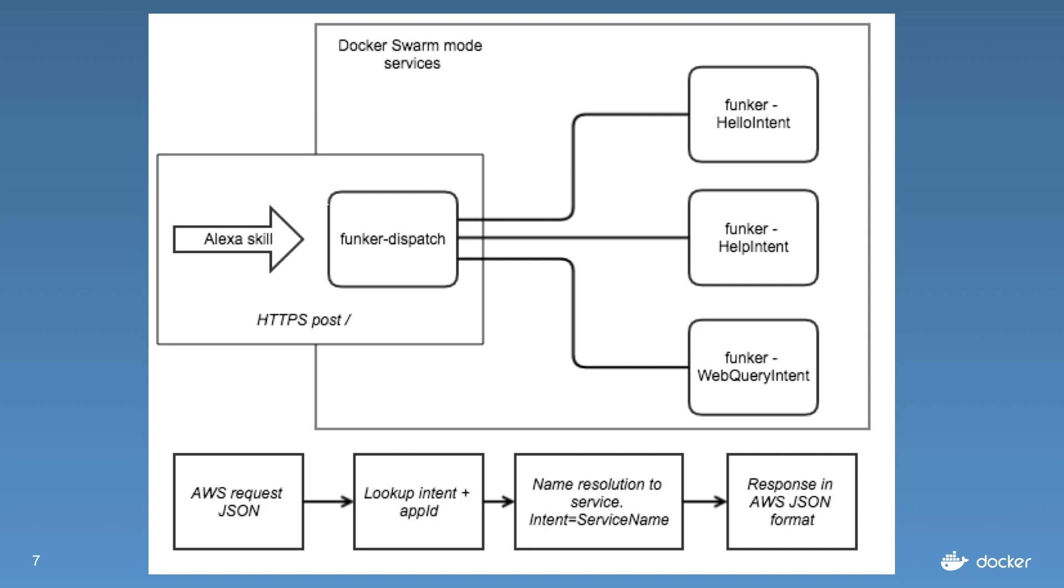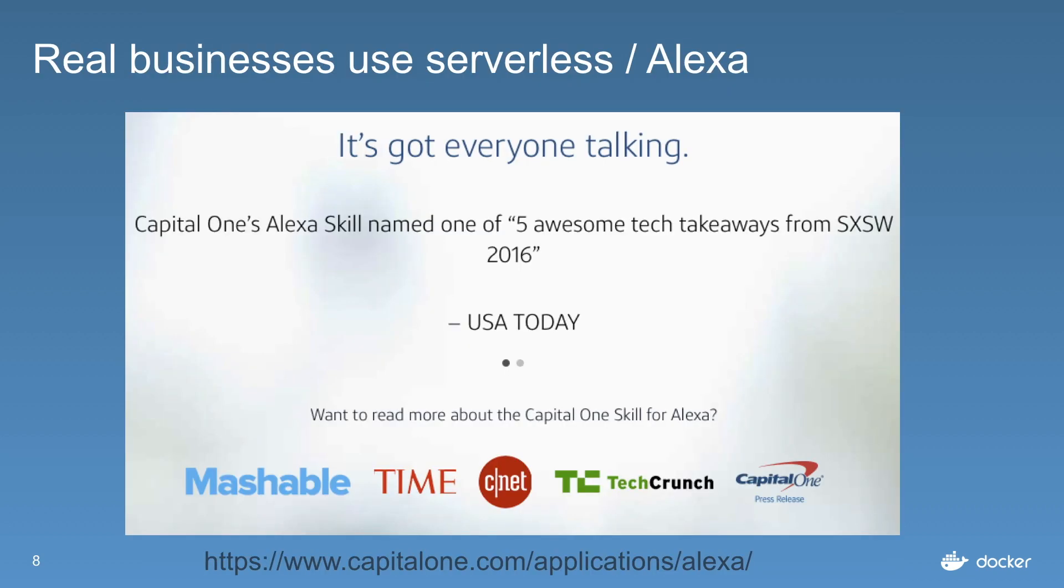And the dispatch or API gateway will call into that function, it will then return the response in JSON. So there's also some real business use cases out there for Alexa and serverless processing.